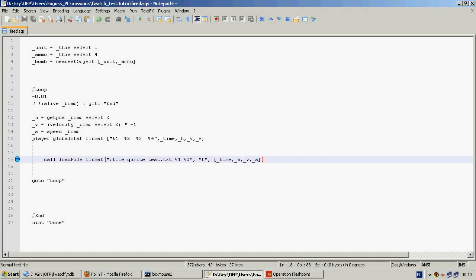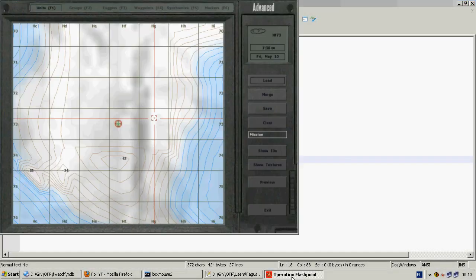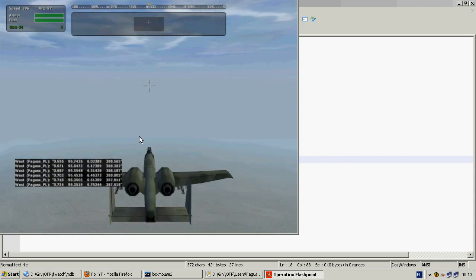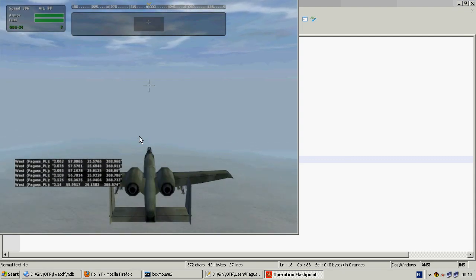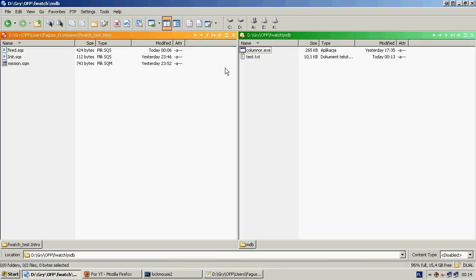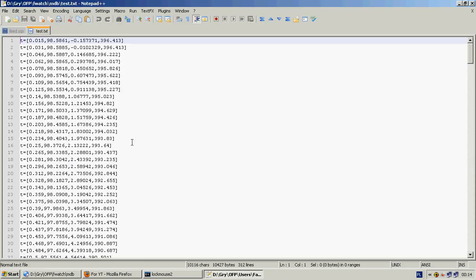First thing to do is to use fwatch command to store variables in a text file. The result looks like this.